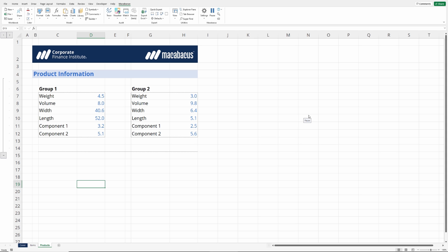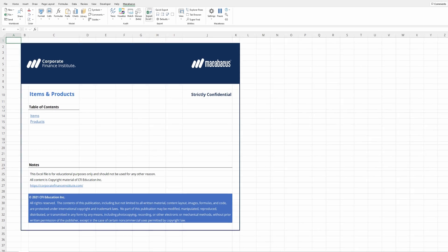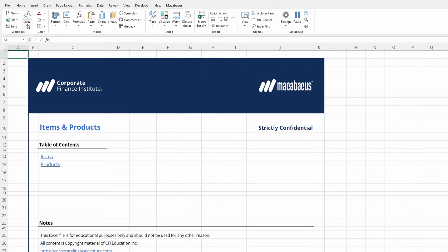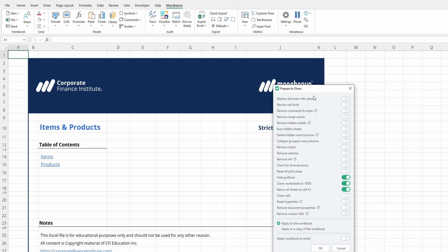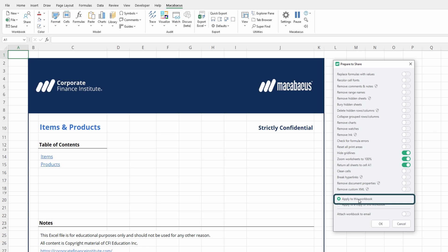Let's go ahead and scoot back over to the cover tab and run the tool. As expected, we're going to go up to the Macabacus section of the ribbon. On the left-hand side under Share, click Prepare to Share. And we want to make sure we're going to hide grid lines, zoom worksheets to 100, return all sheets to A1. Let's apply to this workbook and click the OK button.